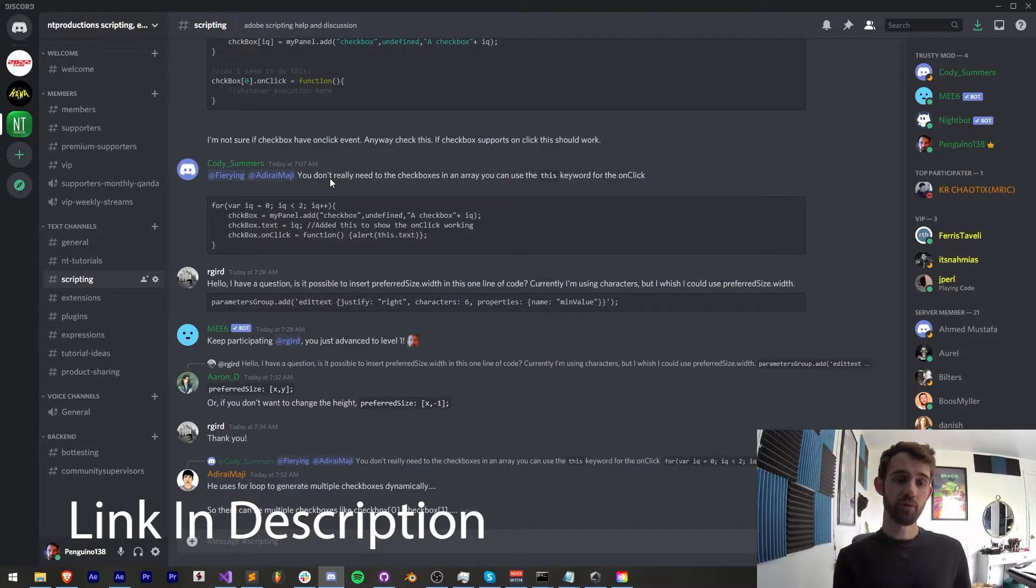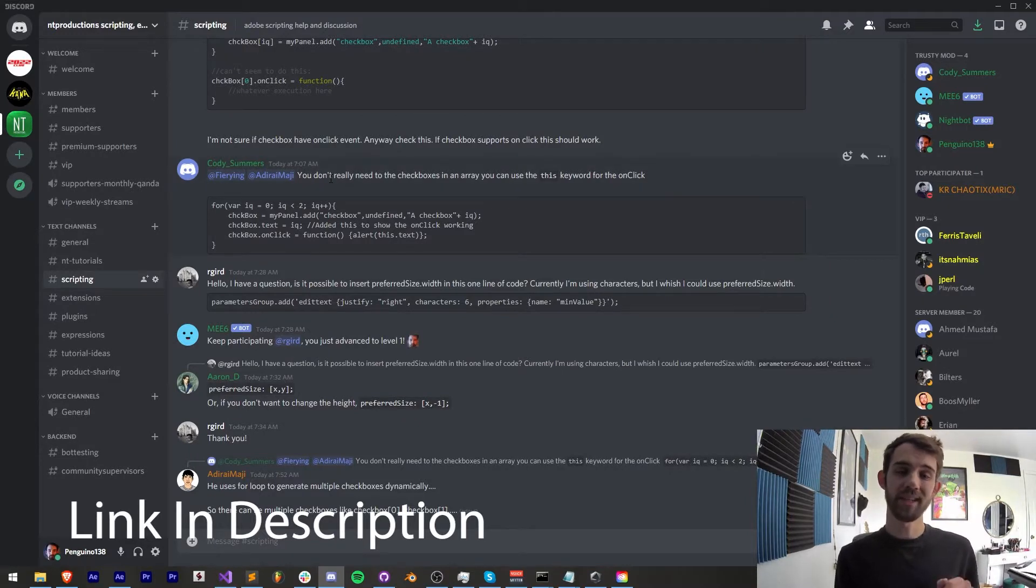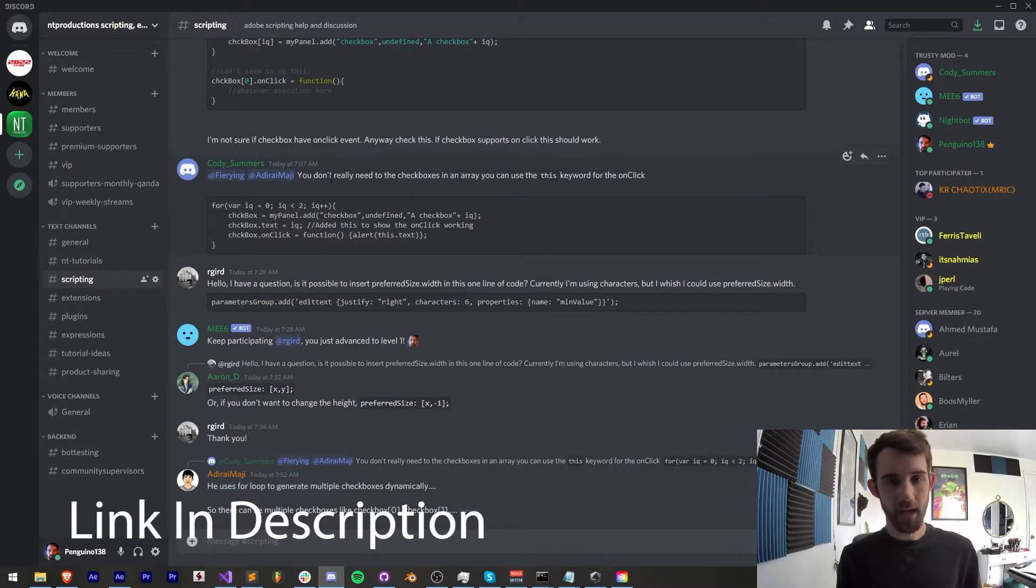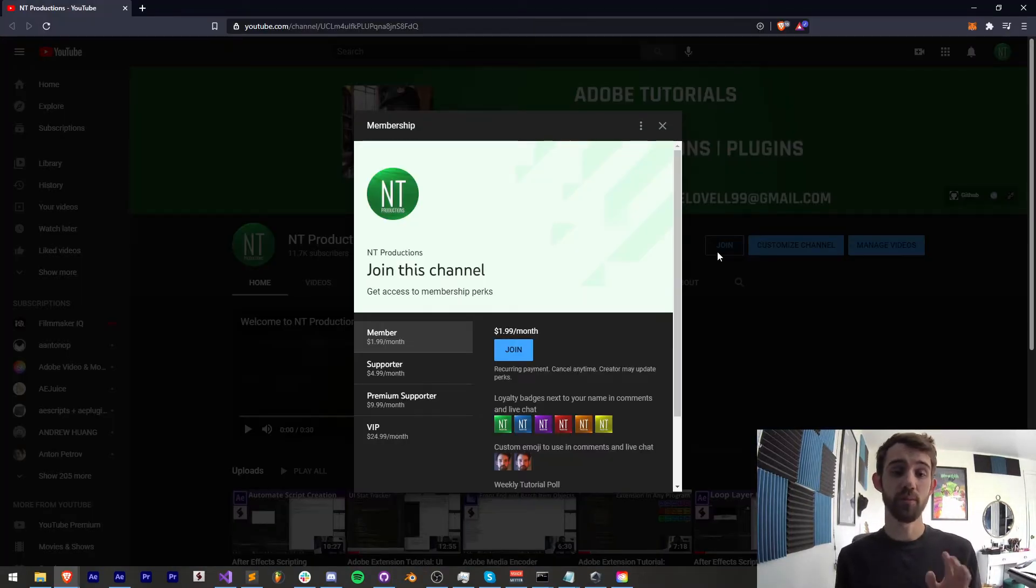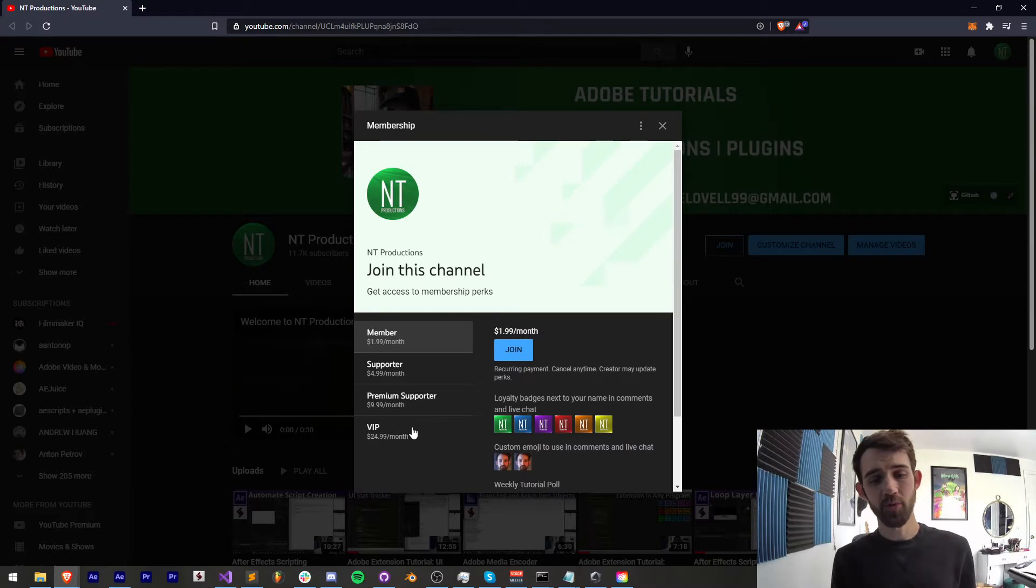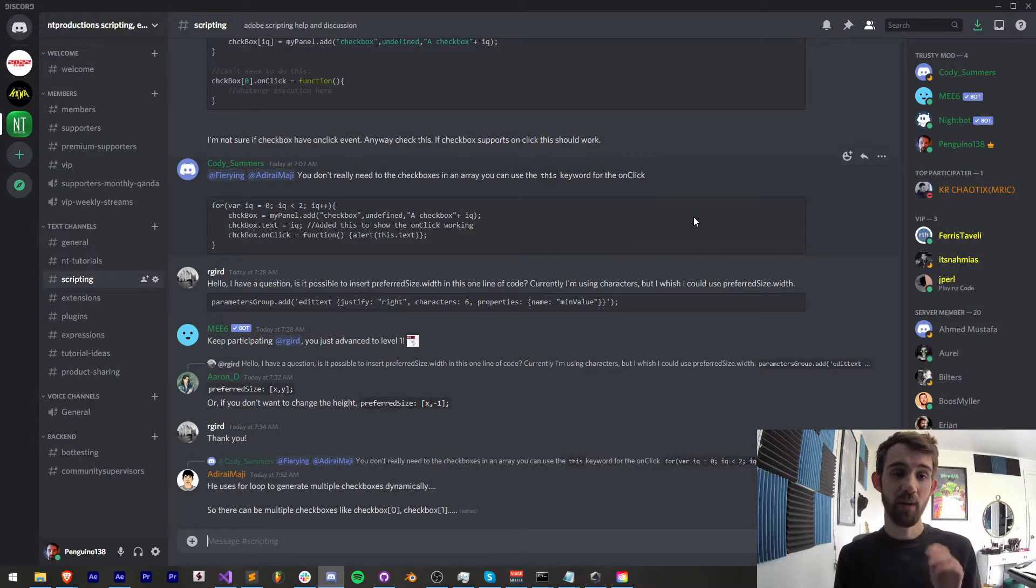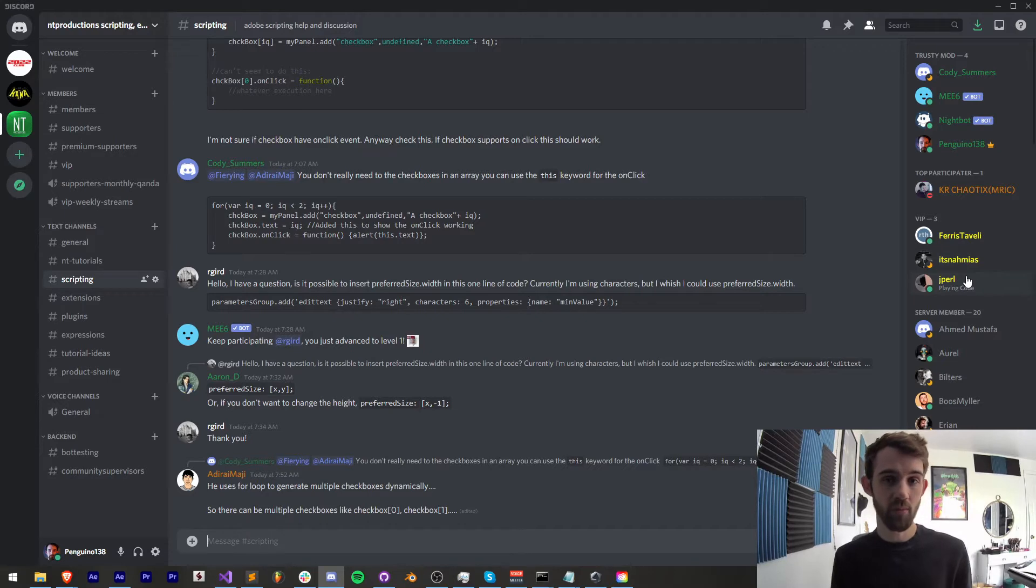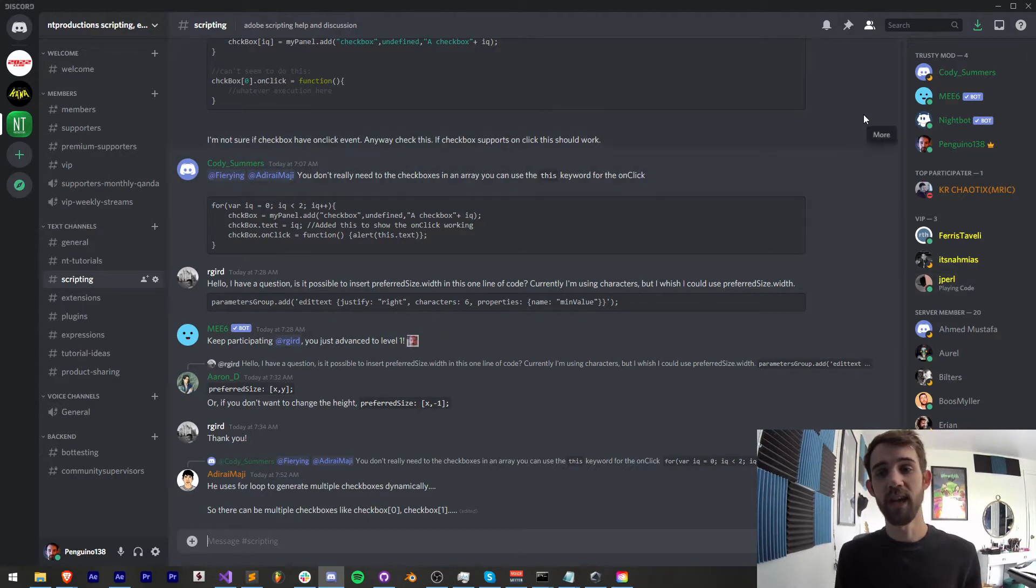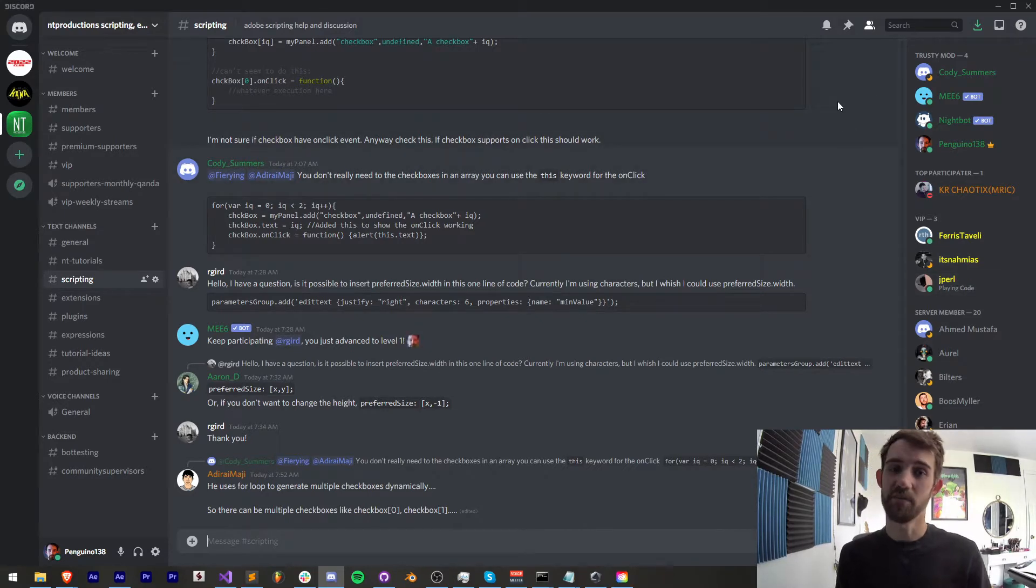If you're not already a member of the discord server come and join and get help with scripting extensions plugins expressions and much more and if you want to help support the channel financially and get cool perks you can become a member, supporter, premium supporter, or VIP and with that you can get cool perks like discord status to display what kind of member you are, live streams where you can hang out, learn and ask questions, and much more.